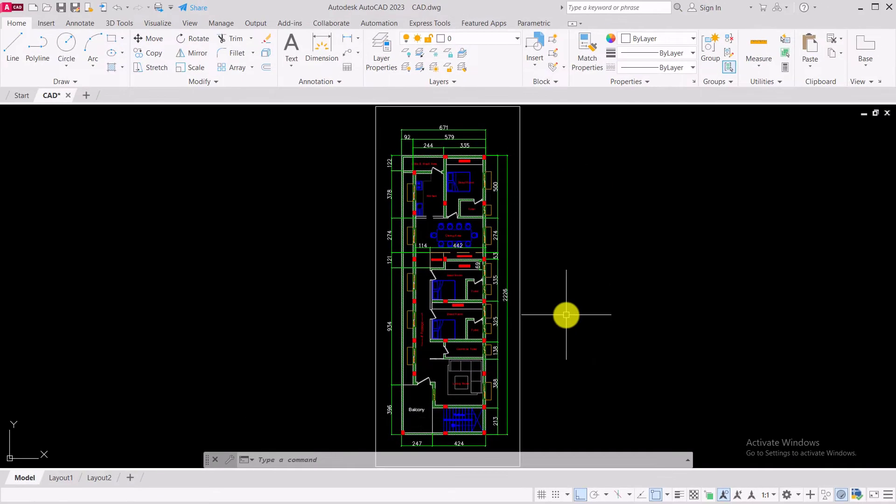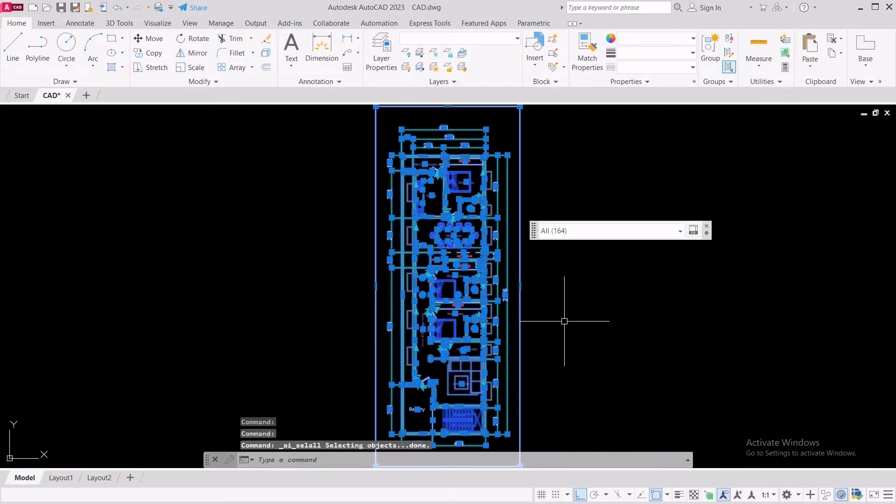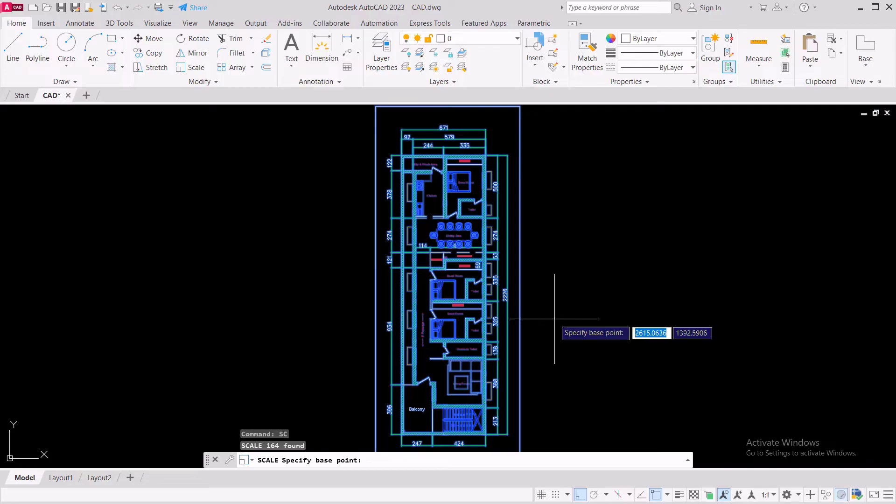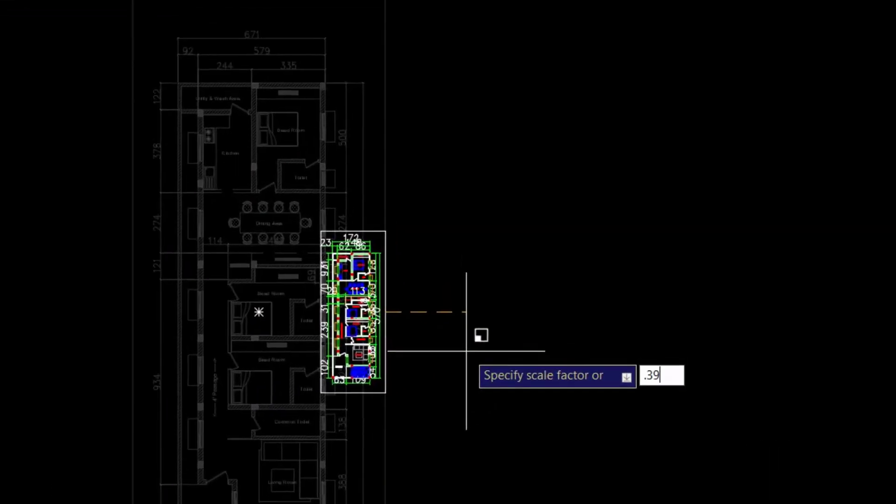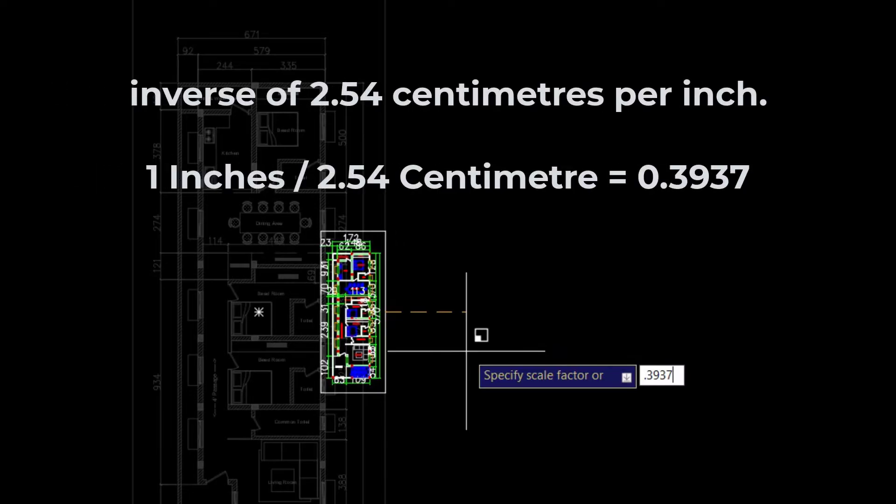If you want to bring back this drawing to inches, scale this drawing to 0.3937. It is the inverse of 2.54 centimeters per inch.